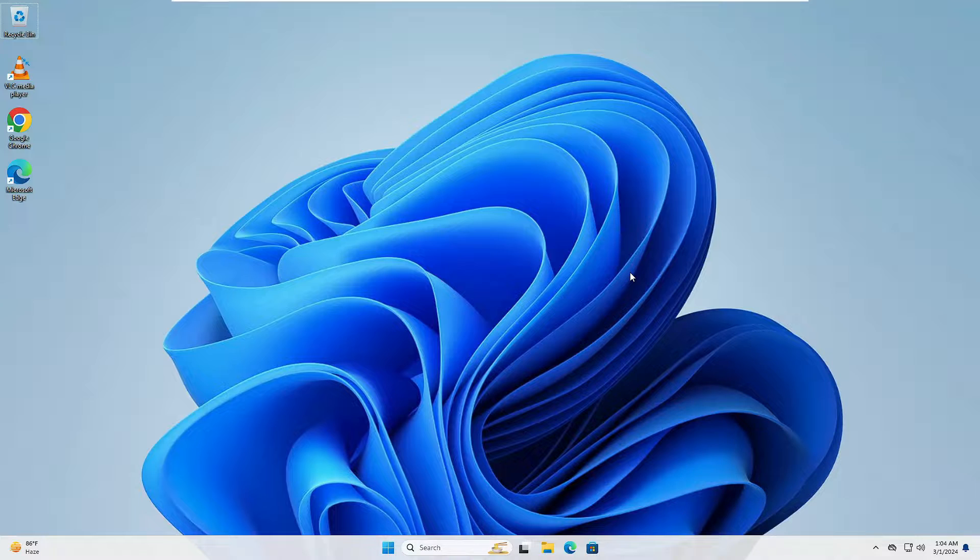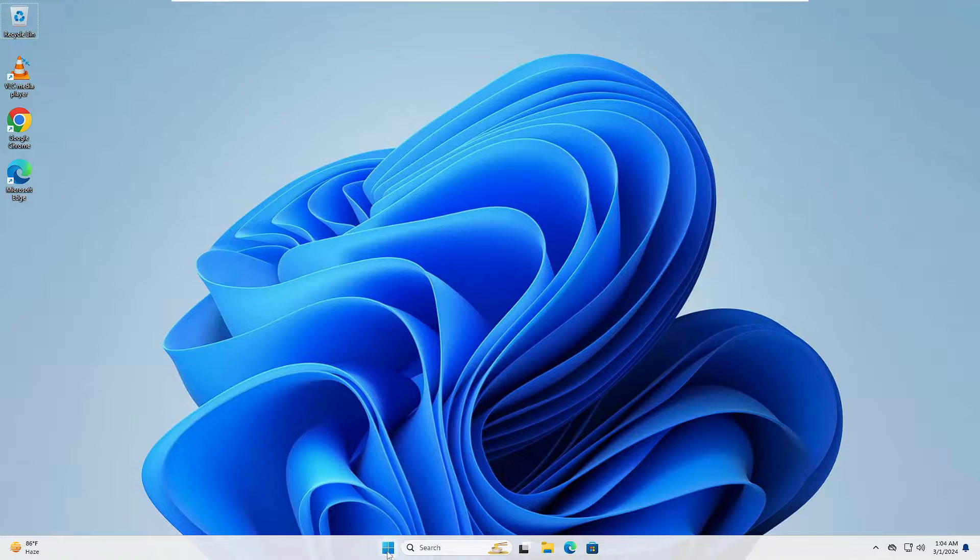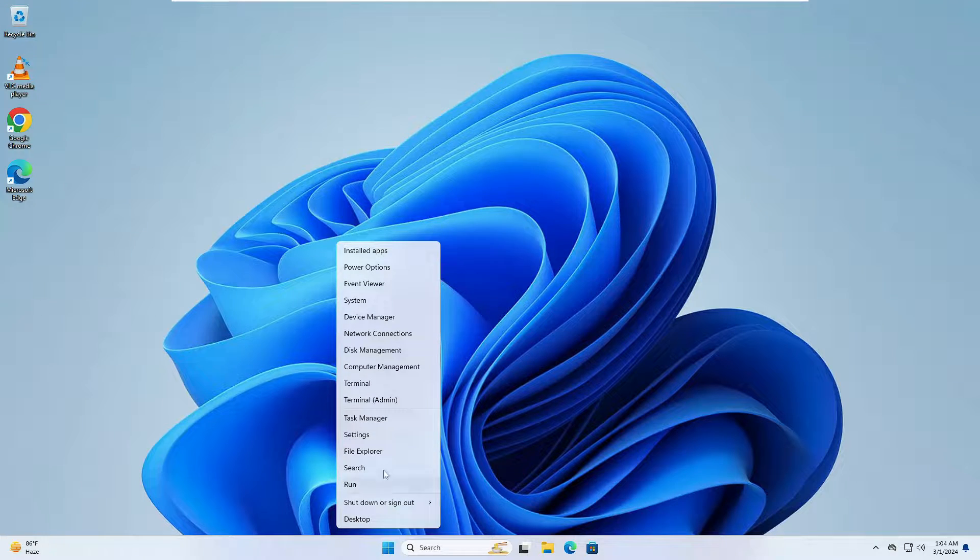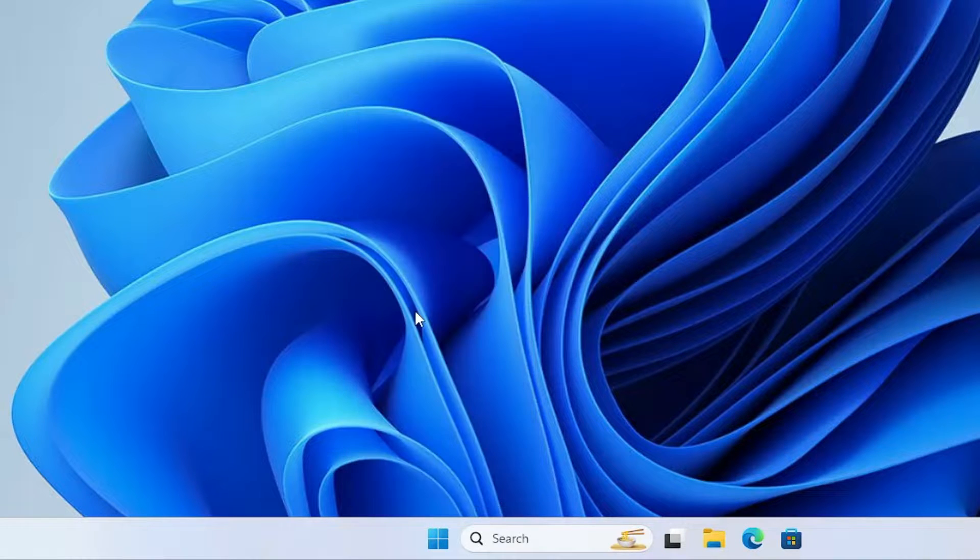The very first solution that I would recommend is to try to disable all the unwanted startup applications. Make a right click on your Windows icon, then from the suggestion you will have to click on Task Manager.